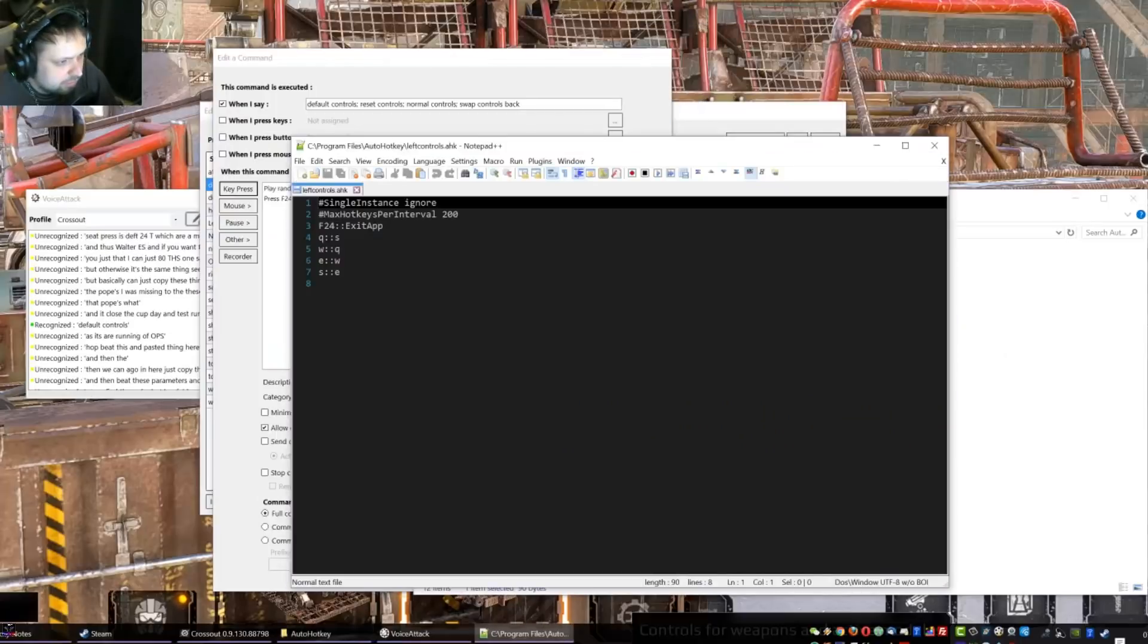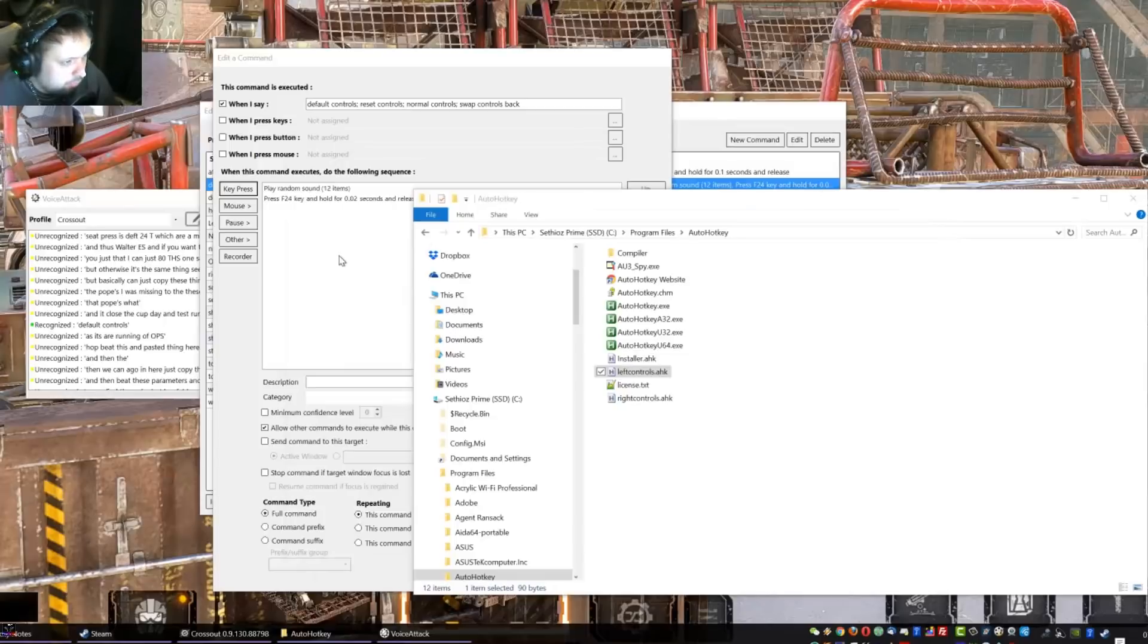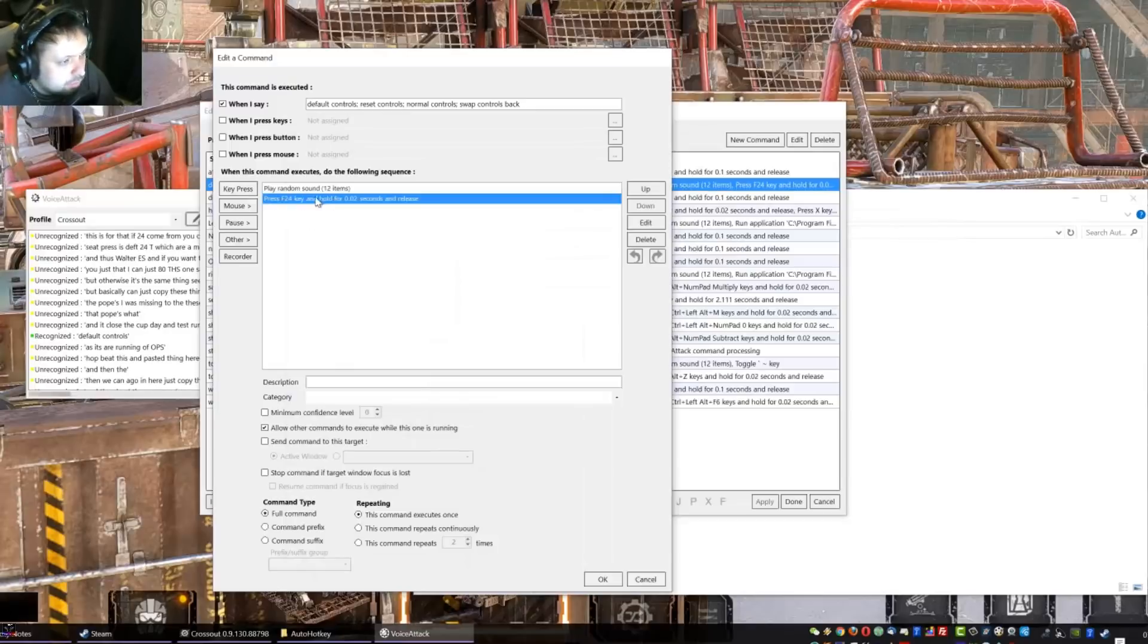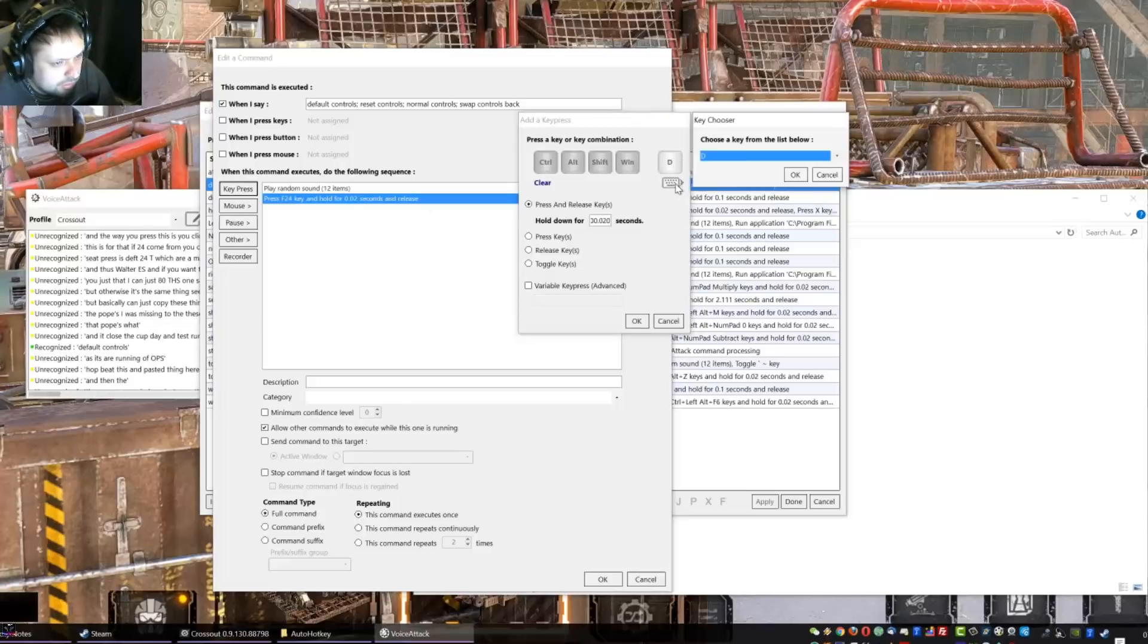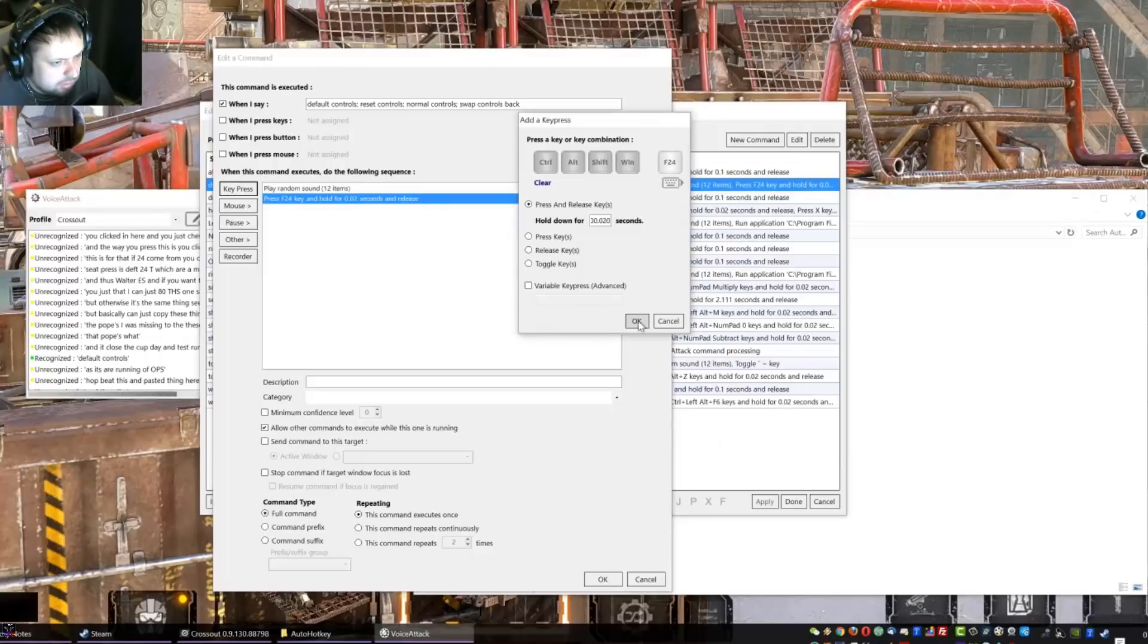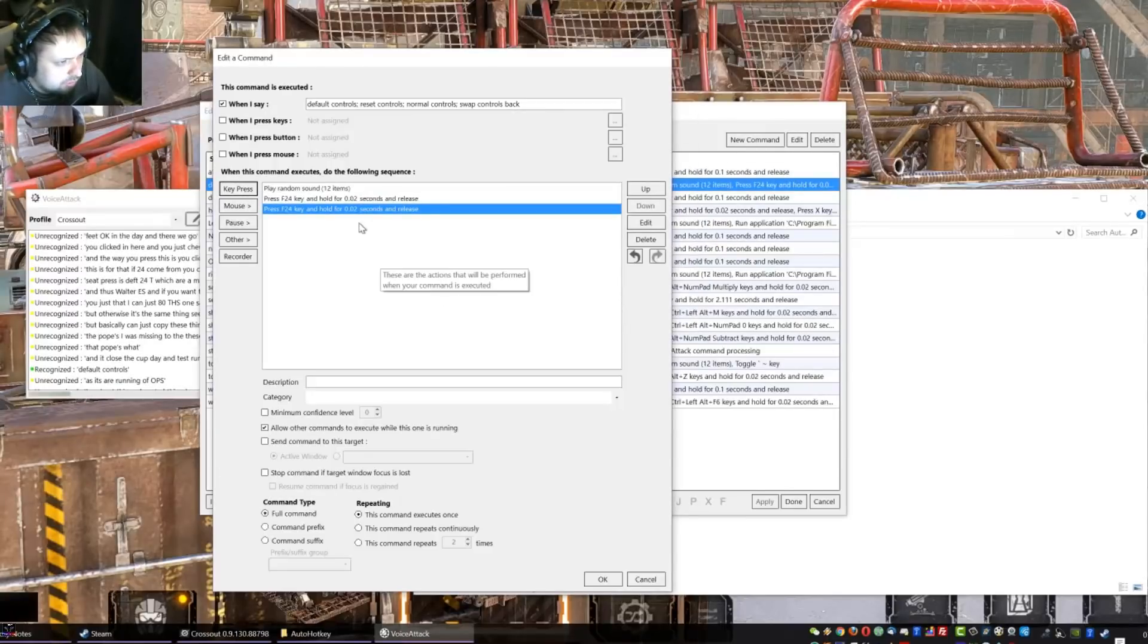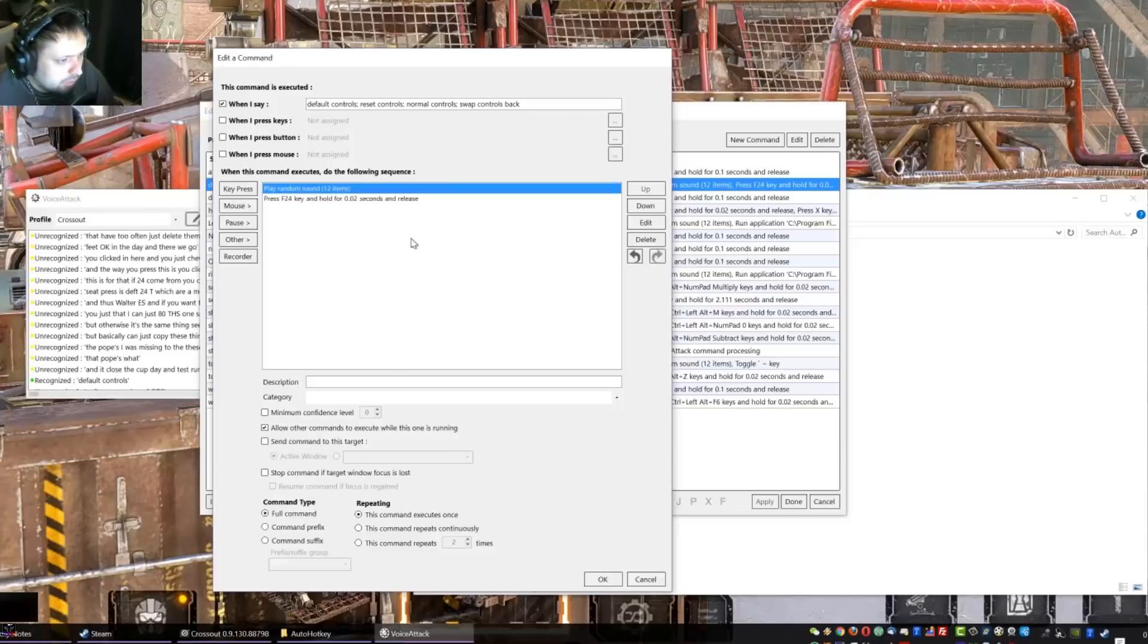But otherwise it's the same thing. See, I can just edit this one. See that's how it looks like, that's how mine looks like and that's all there is. And if you want to stop it, I have it, where's the default controls. See it presses F24 key, which you remember we set up in here. This is where the F24 comes from. You can put it anything, you can put like F13, F14, whatever, something that doesn't exist on your keyboard. And the way you press this is you click on key press and instead of pressing the key, you click in here and you just choose, see you choose F24, hit OK, hit OK.